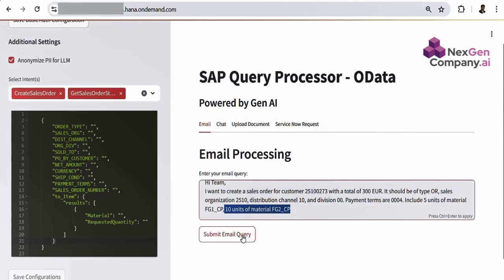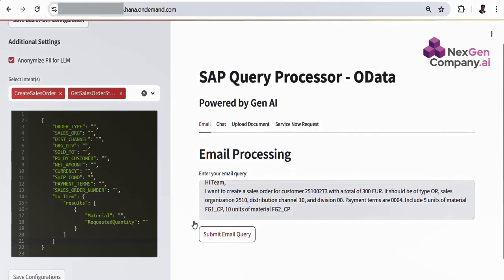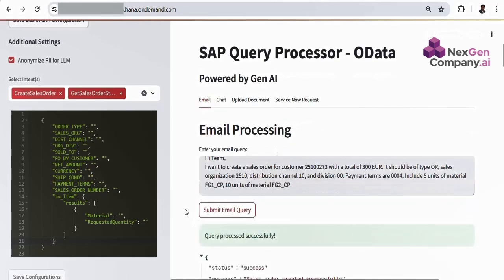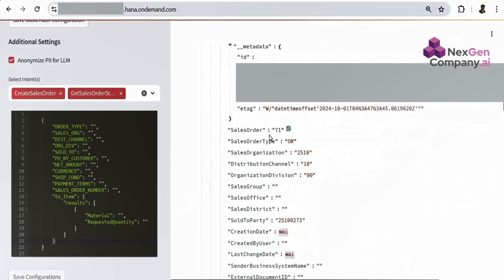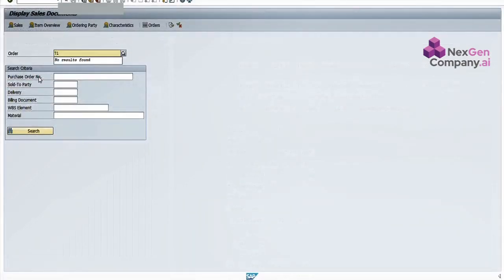Then we send the email. Now, you can see the OData response. A new sales order is successfully created in our SAP system.